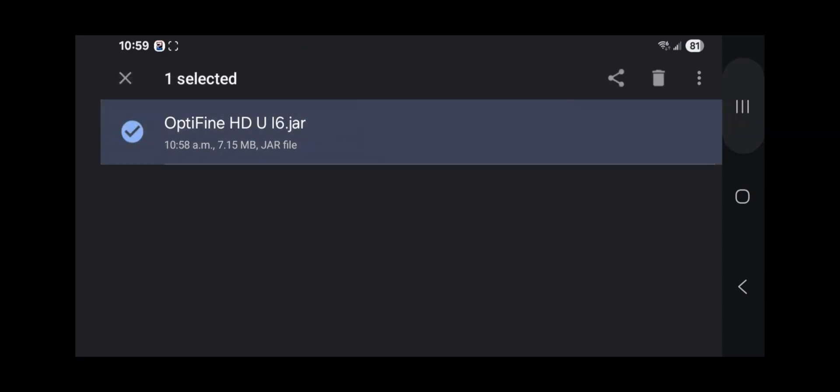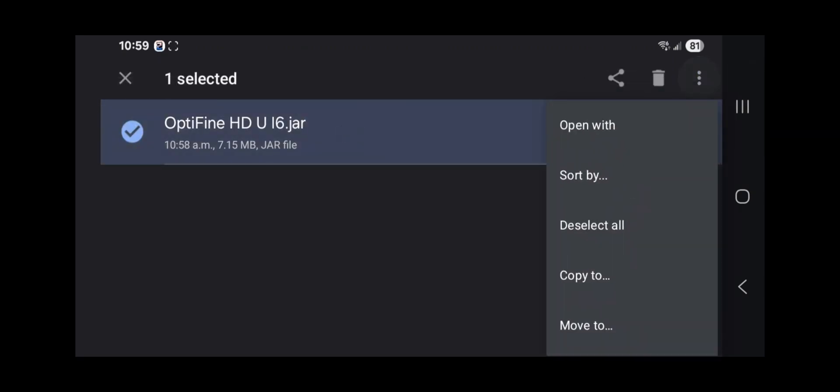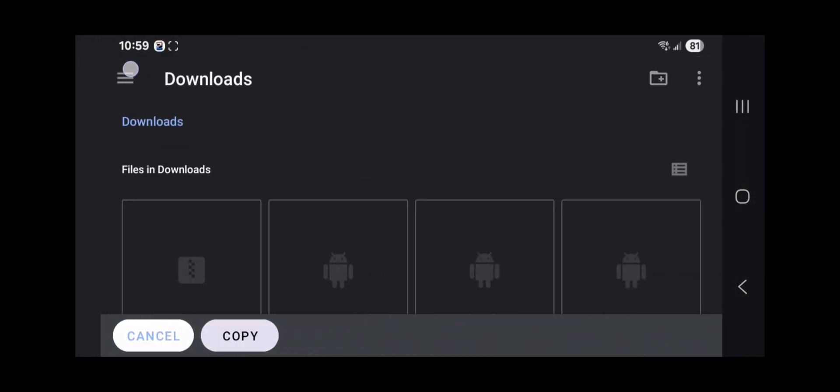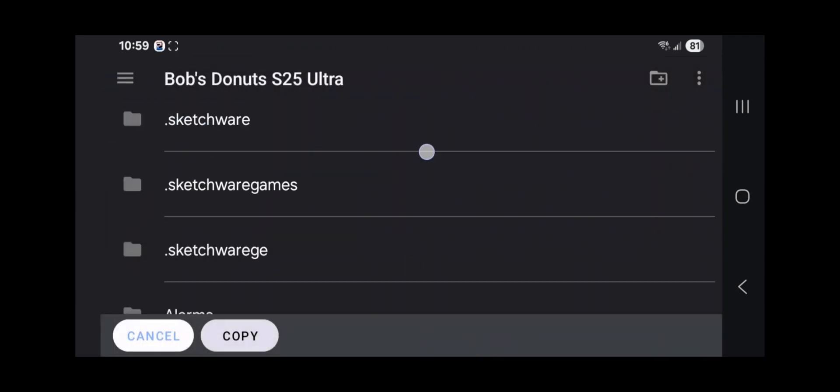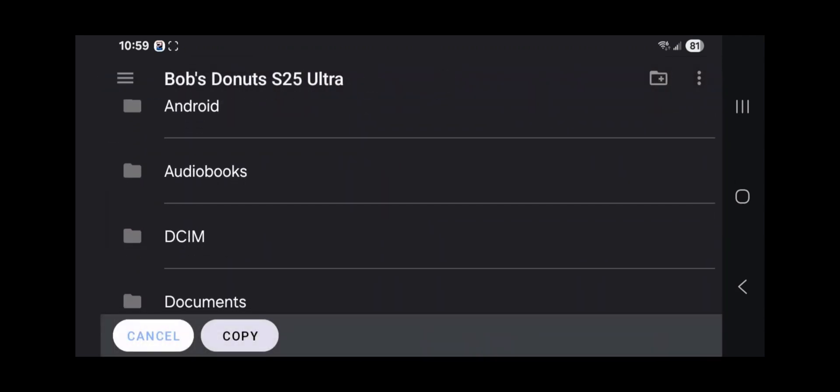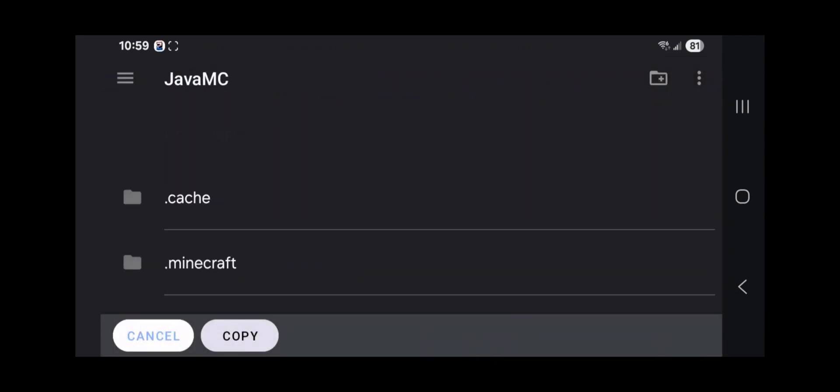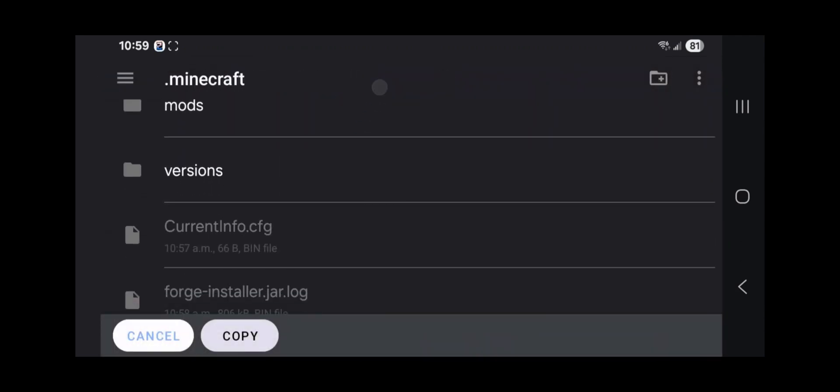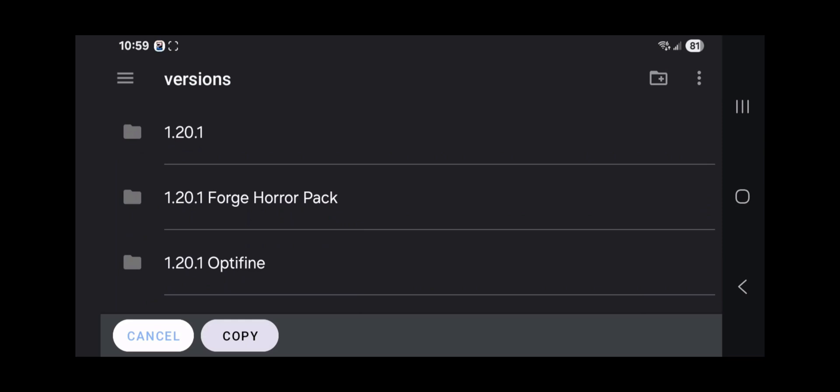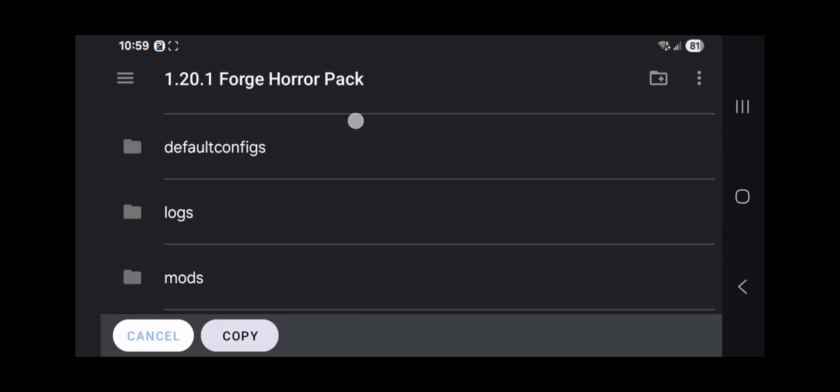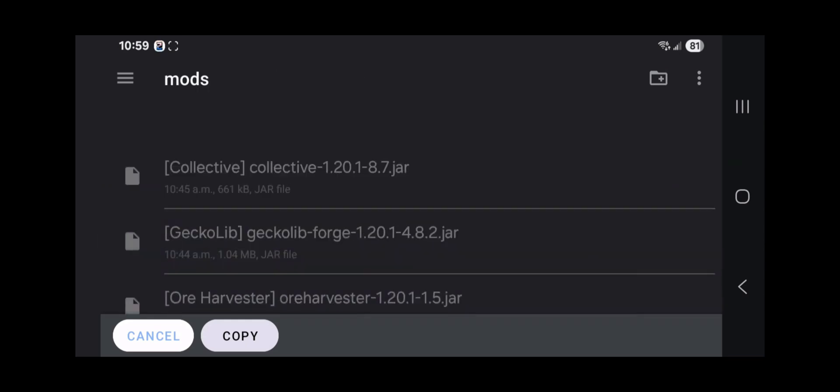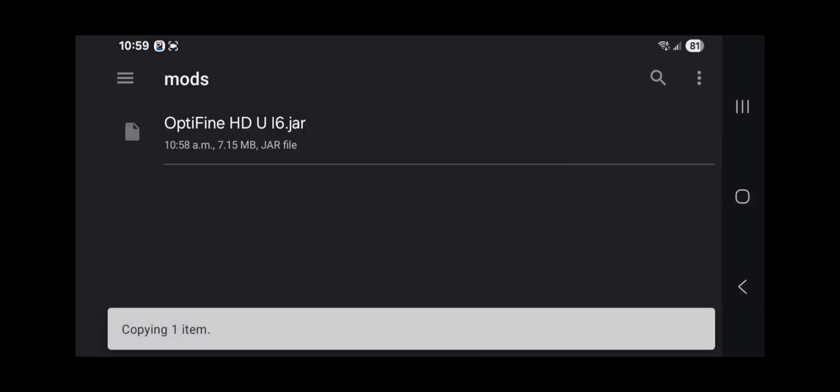You're going to highlight that. Long press on it. Click the three dots. Click copy to. Go to three lines. Go to Bob's Donuts. Scroll all the way down to javamc.minecraft. Go to versions. And then you're going to go inside that forge horror pack mod pack that we created. Go to mods and paste that in there.